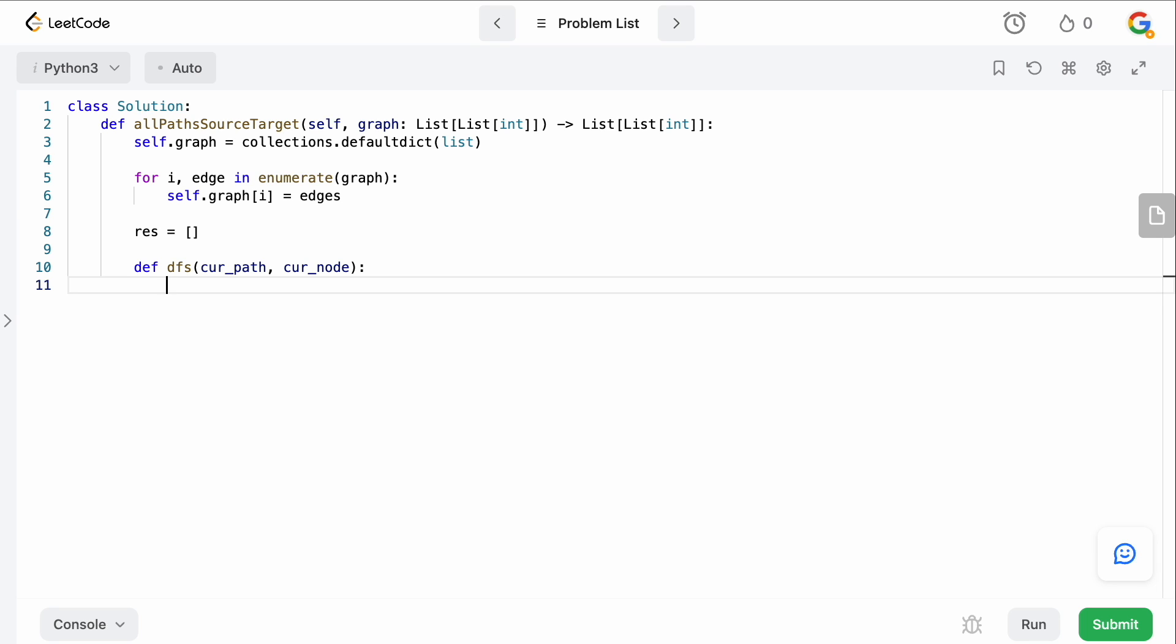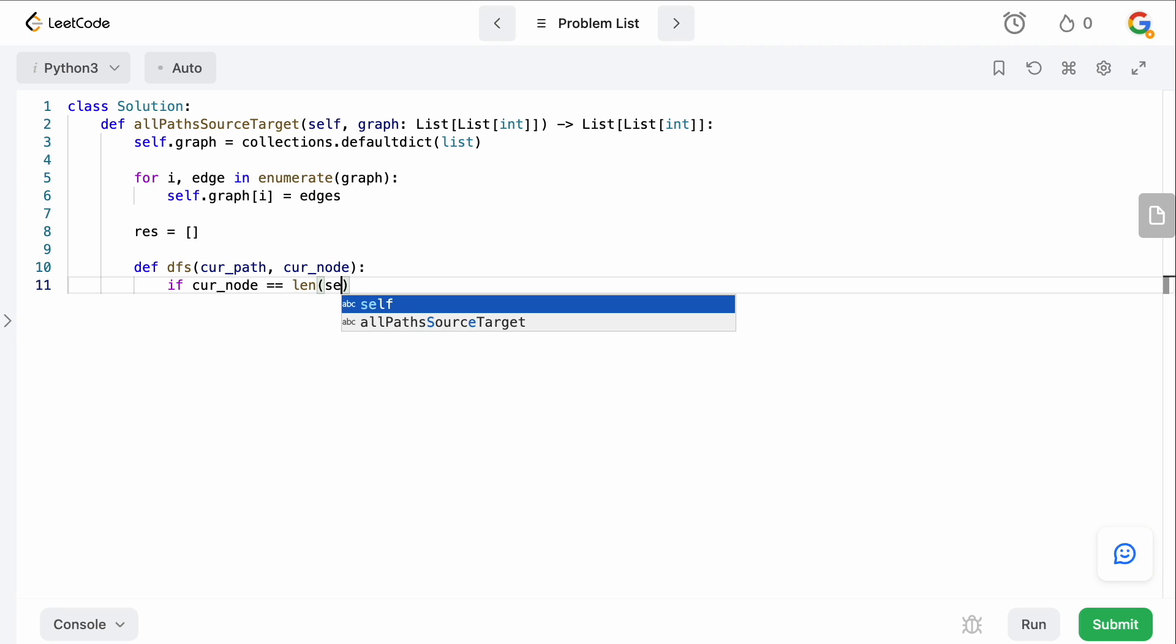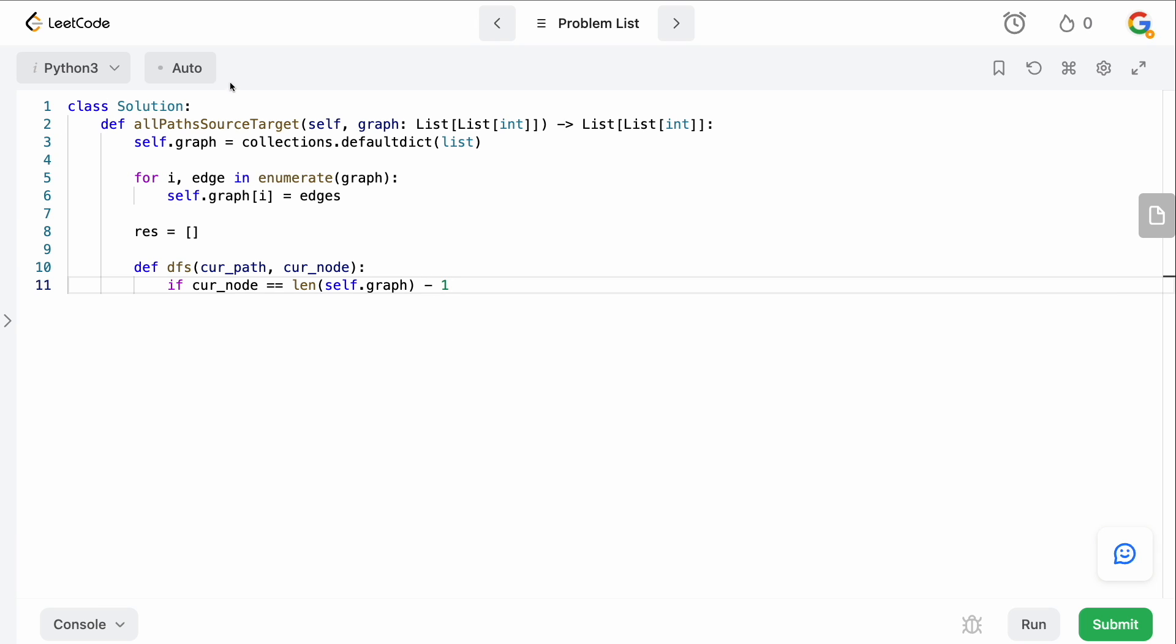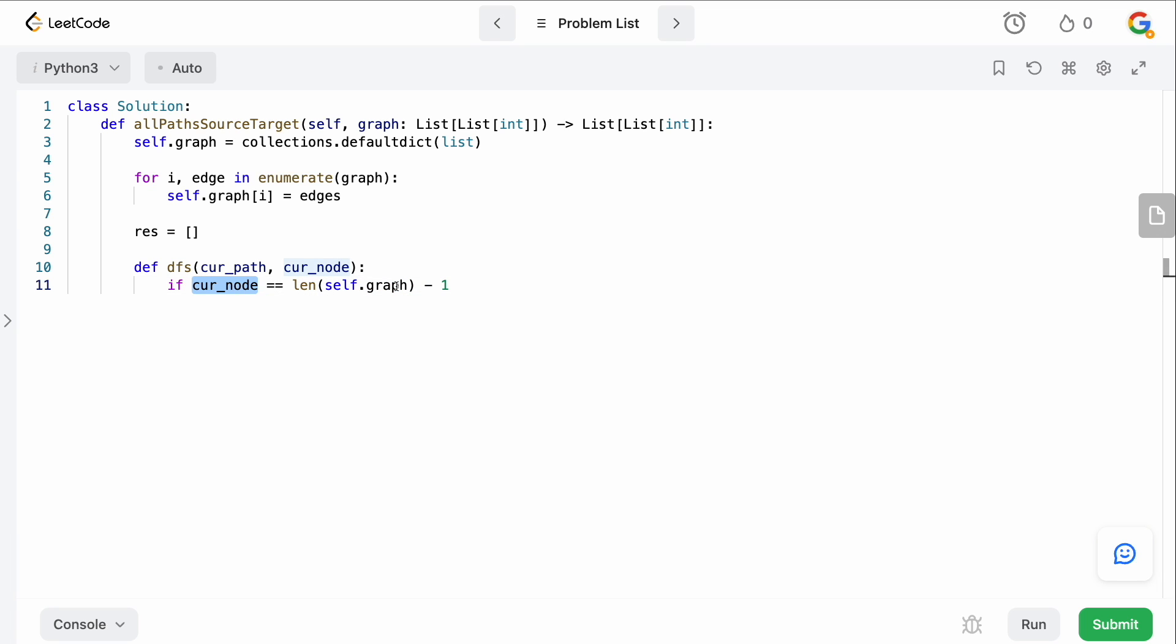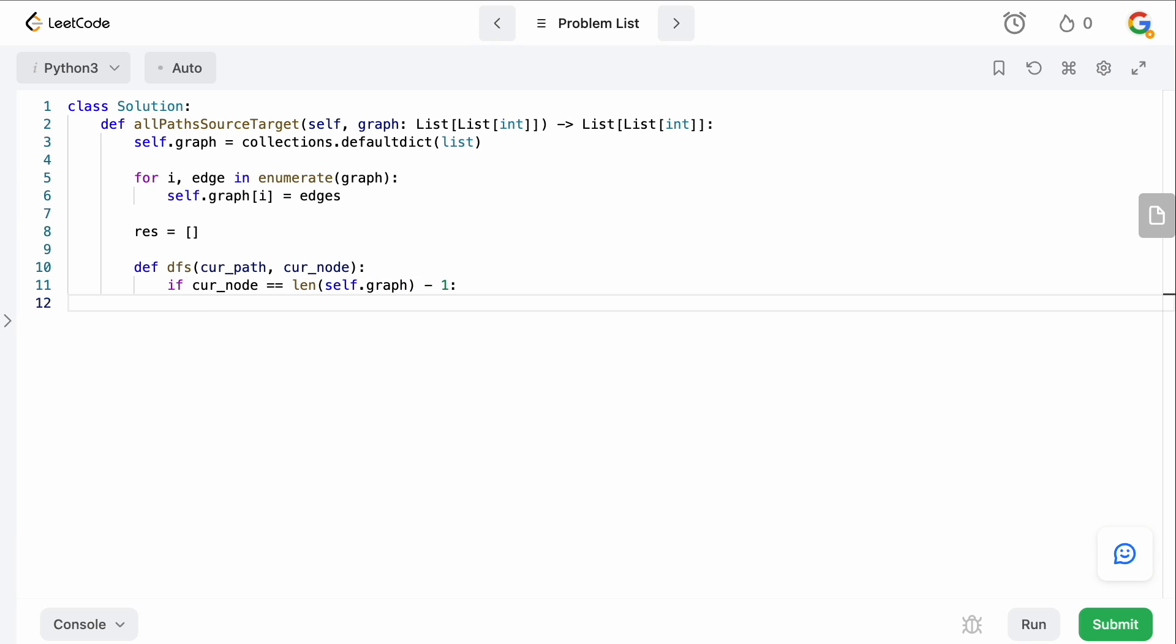if we've reached the end of the graph, which is essentially however many nodes we have, minus one, then we know that we've actually reached our destination. So we're going to say if the current node equals to len of self.graph minus one. So remember that we want to get to node n minus one. So len of graph minus one will give us whatever that node is. So if the current node, if it's that node, then we just want to stop because we're actually finished. So we want to say res.append.